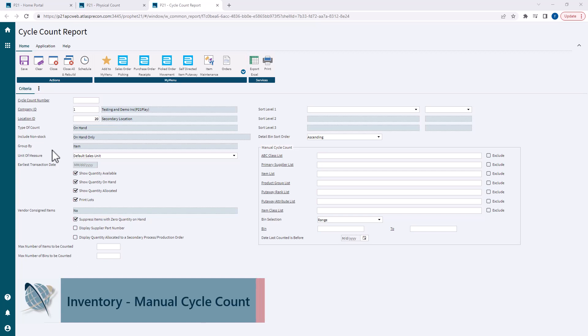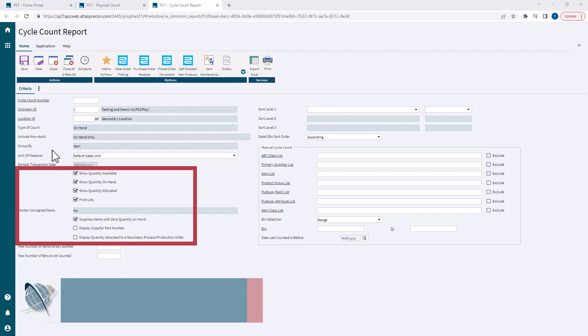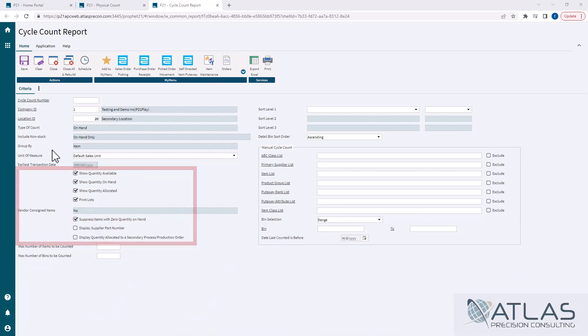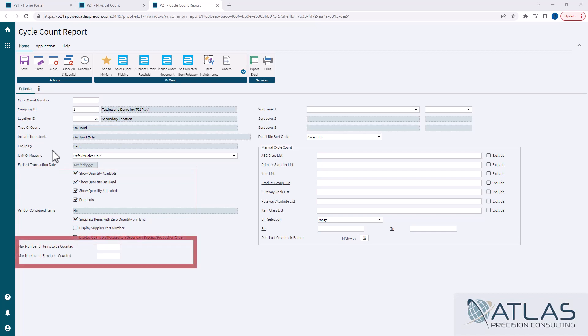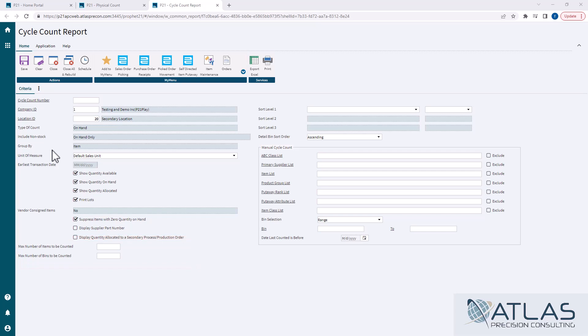All of these checkboxes over here on the left still come into play when you're doing your manual cycle counts. The bottom two max number boxes do not. Those get ignored. So those are only for strictly standard cycle counts. If you're doing a manual cycle count, it's going to ignore those two boxes.